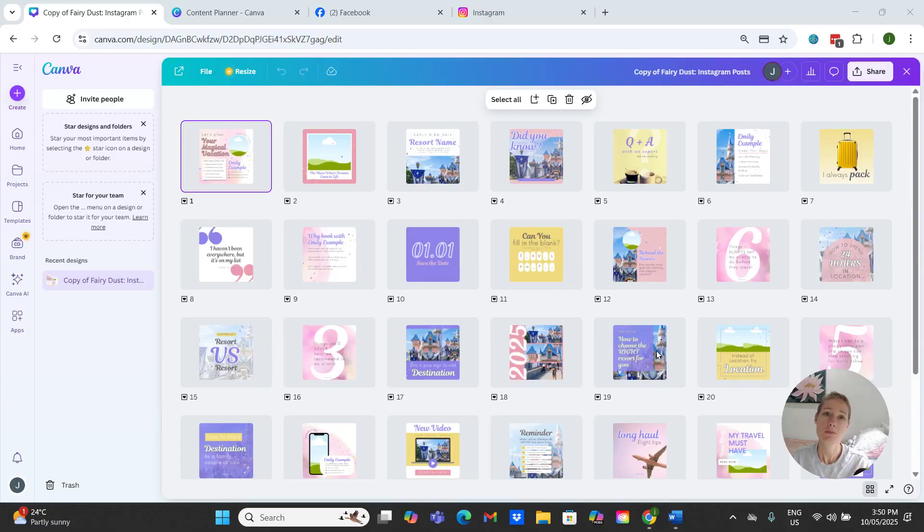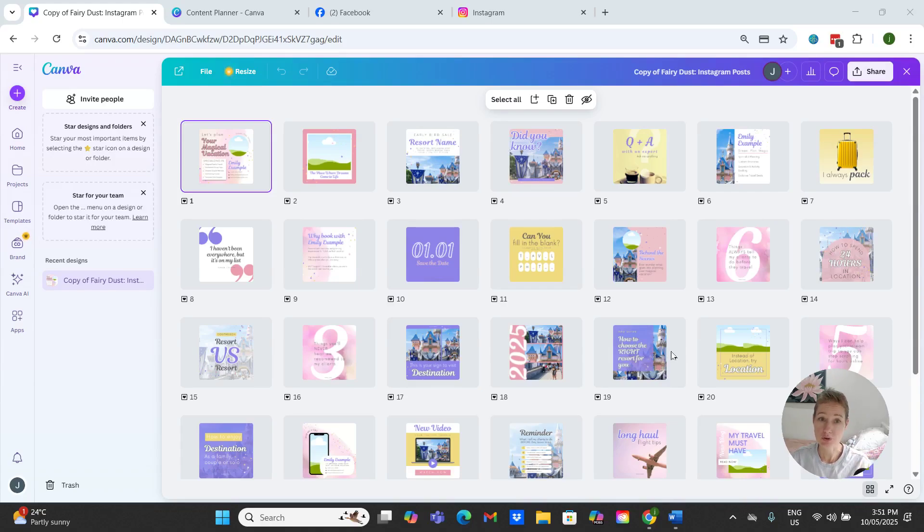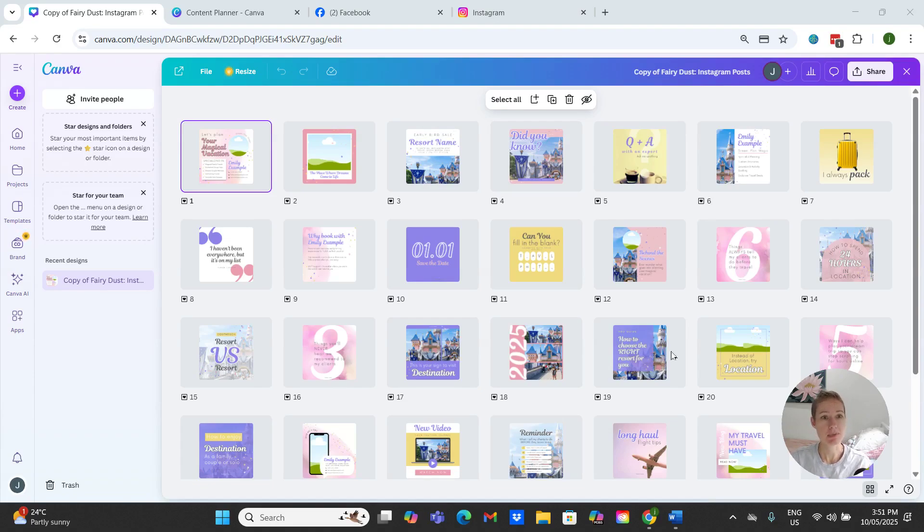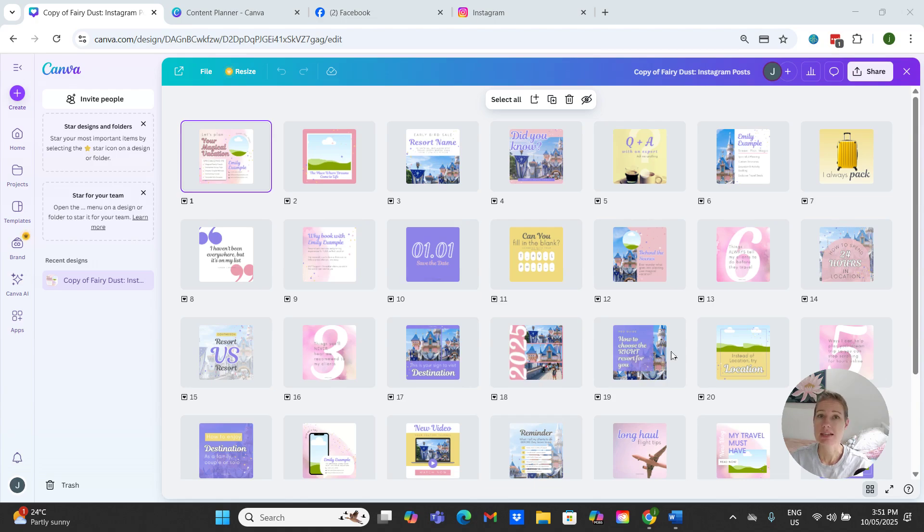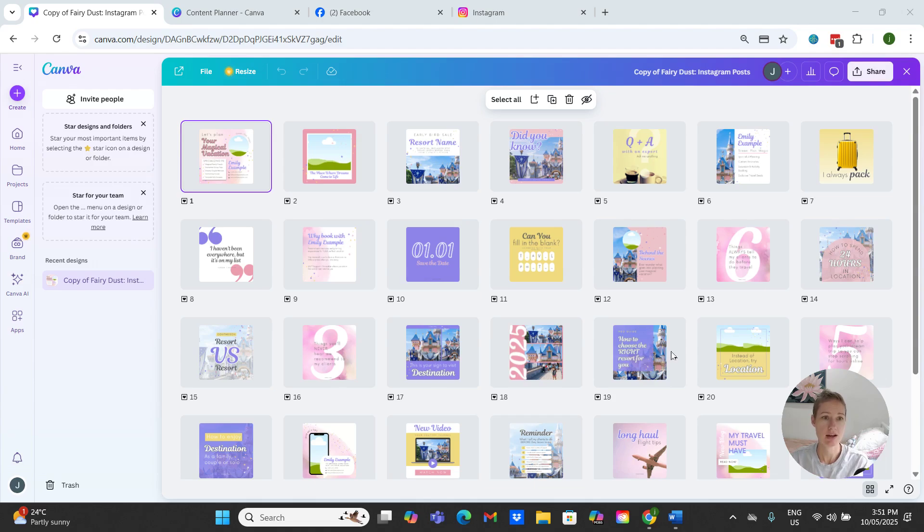Hello and welcome. In this tutorial I'm going to be showing you how to post directly from your Canva account to your Facebook or your Instagram business page. Now there are two ways that we can go about this: the first is through the content planner and the second is directly from the Canva editor, so posting to social media.